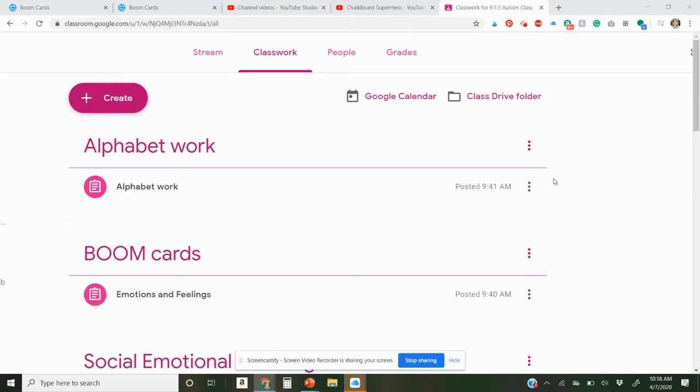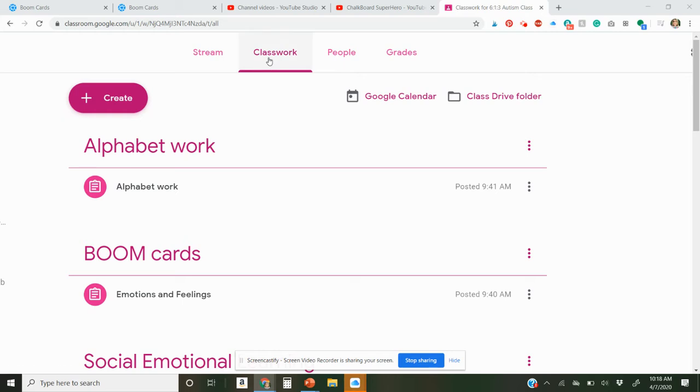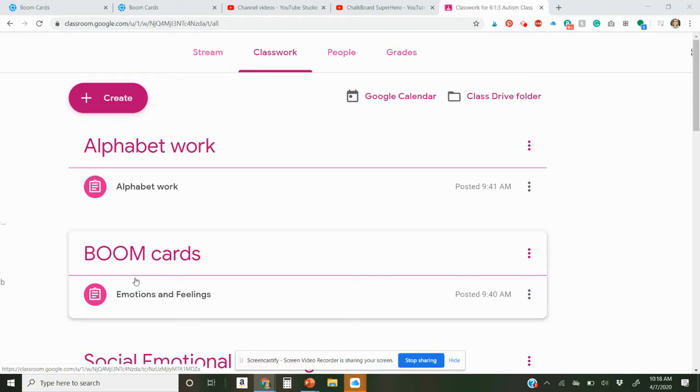I just wanted to show you, this is my Google Classroom and how to add hyperlinks in here for Boom Cards. You have in your Google Classroom, you have Stream, Classwork, People, Grades.